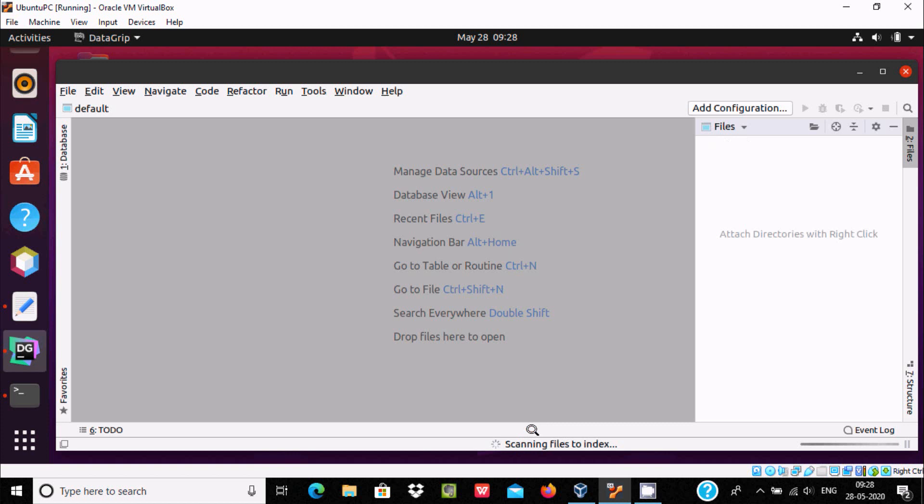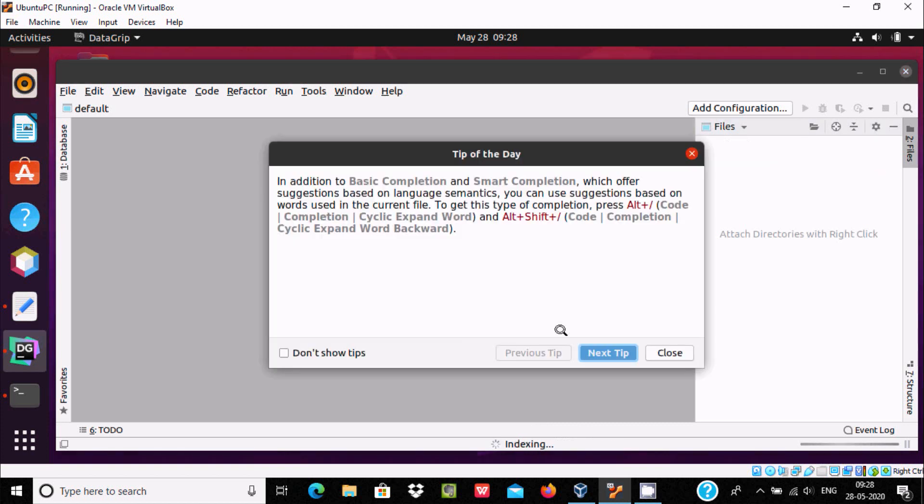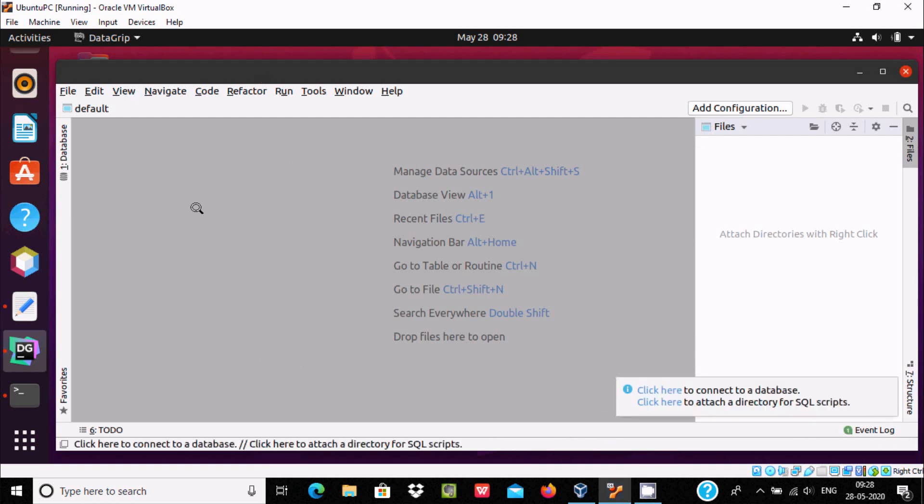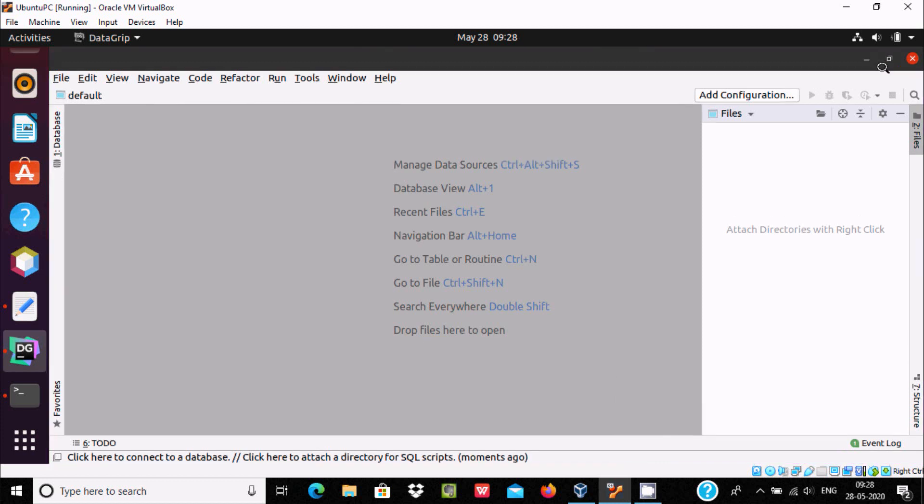Here loading components, loading default project, updating, scanning files. Close that. This is the editor of DataGrip and the message says 'connect to database, attach directory for SQL script'.